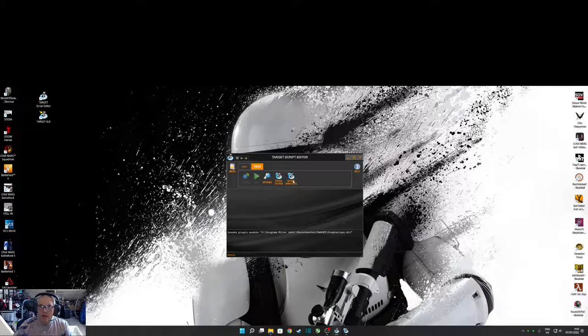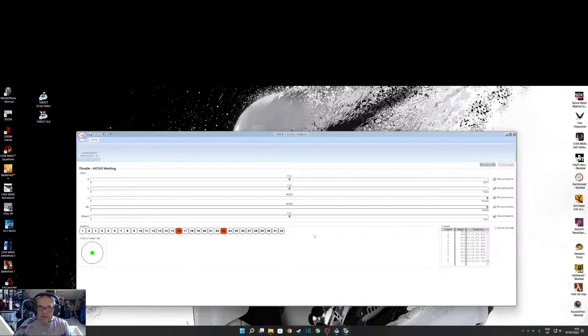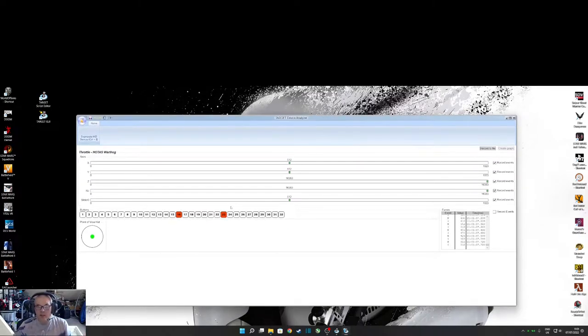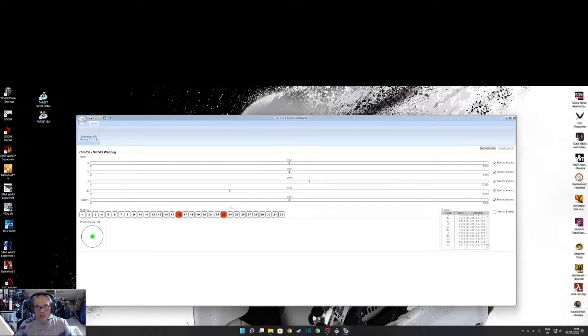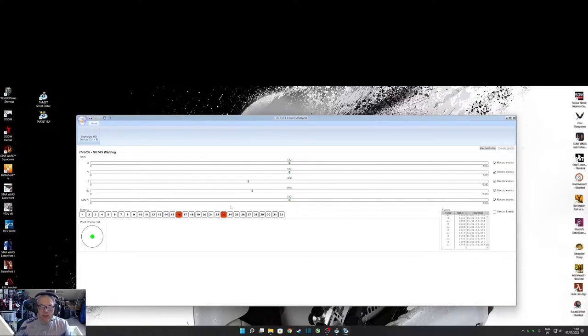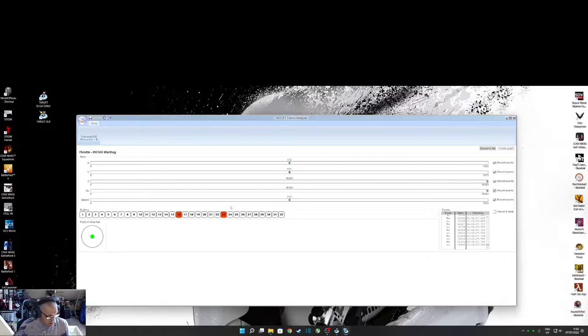You can only have one open at the same time. So if you want to open that one, you've got to close this one down. So you kind of open together. And device, if you click on device analyzer, you get this up. So what this is going to do is just going to show you all your controls are working. So this one's set up at the moment for the throttle. So you can see the throttle's nice and smooth. This is a Hall Effect throttle.